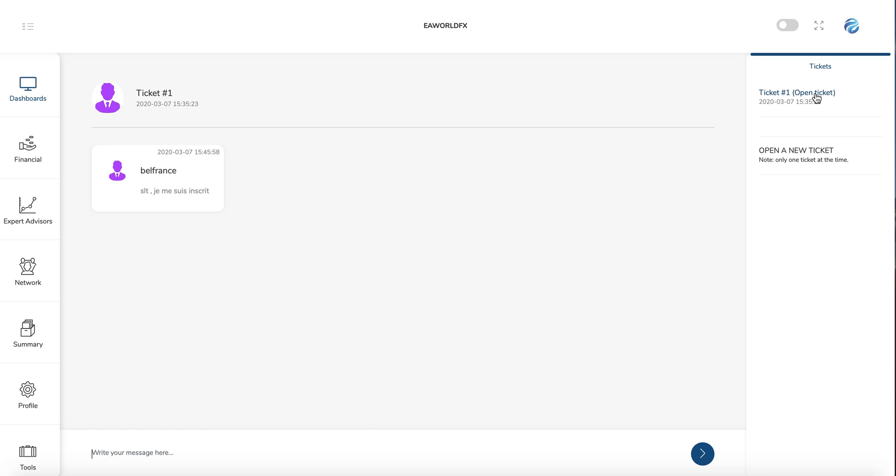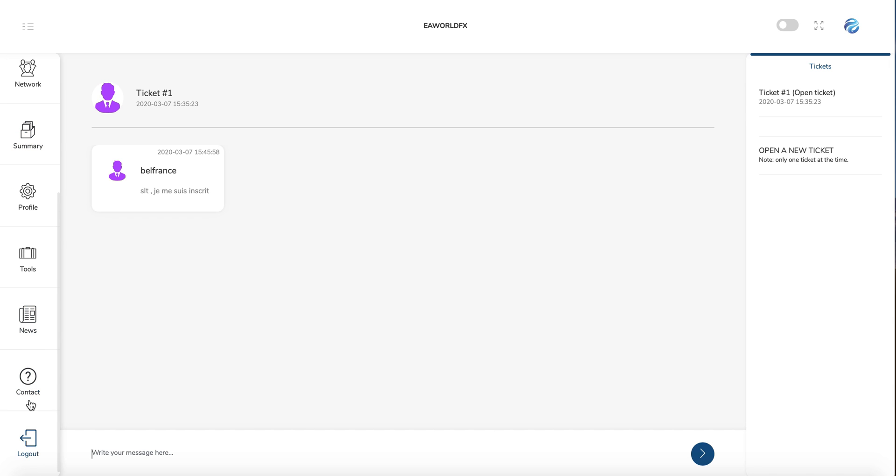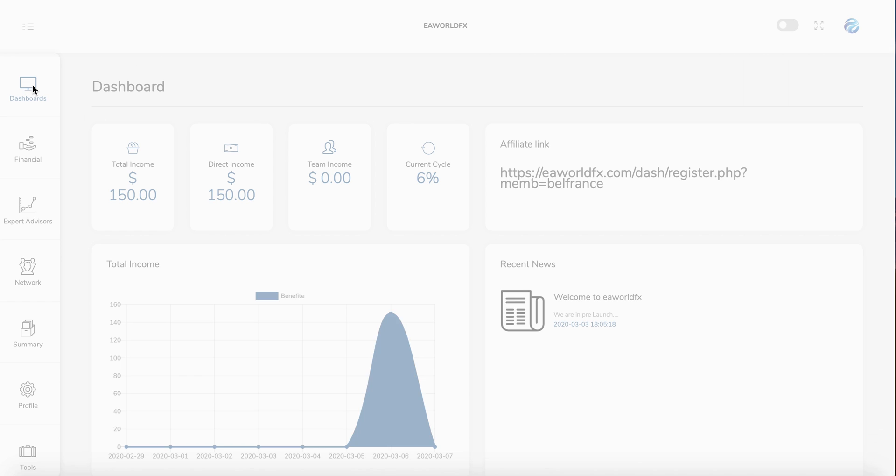You can, of course, have only one ticket open at a time, and you can, of course, log out. So this is everything about the dashboard. As you can see, it's quite simple, and this is your tools you can use to optimize your business as much as possible. So I wish you the best with this great opportunity and hope to see you soon.